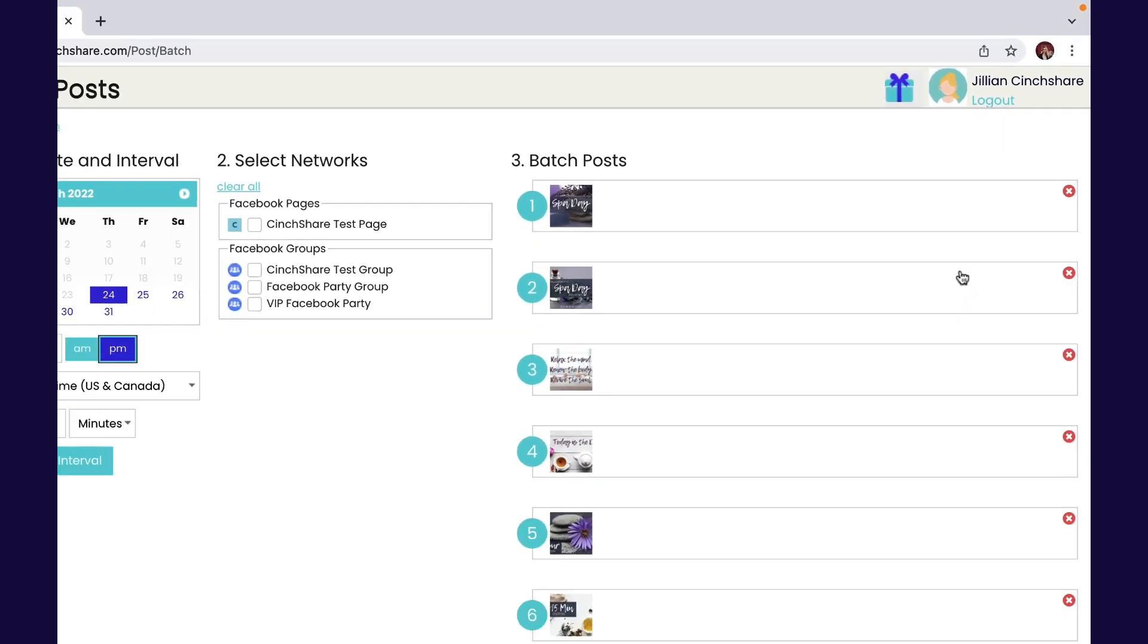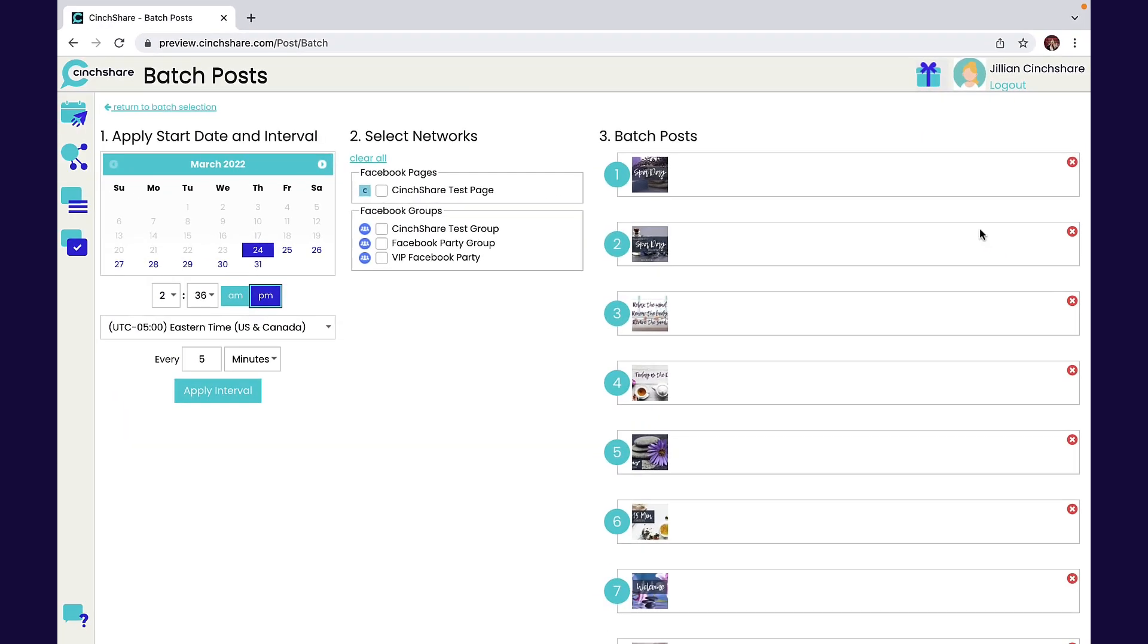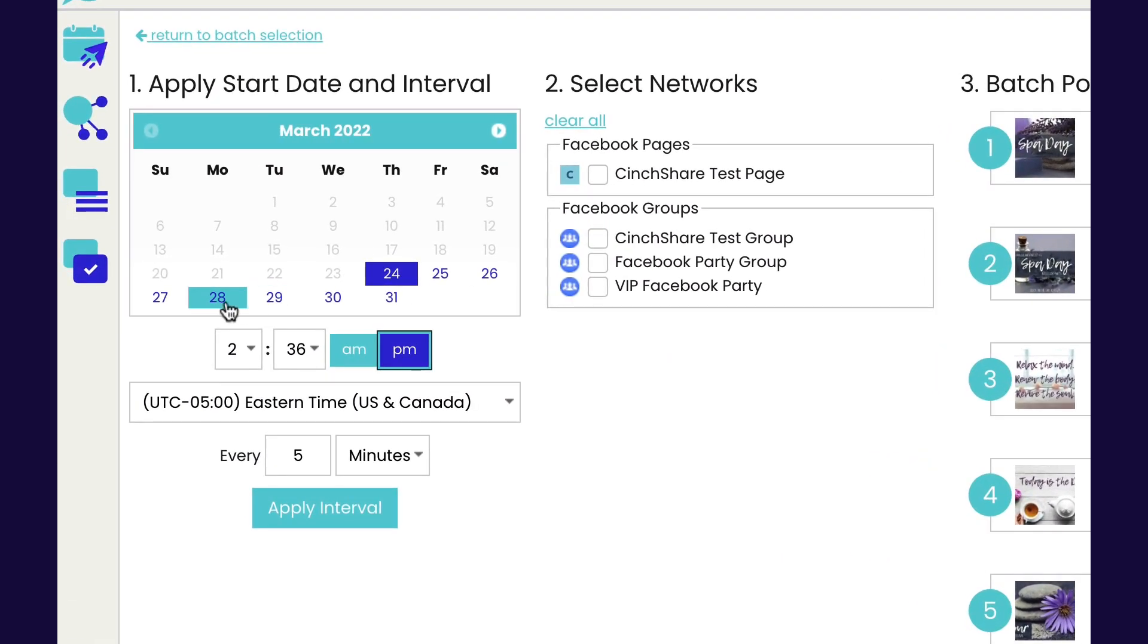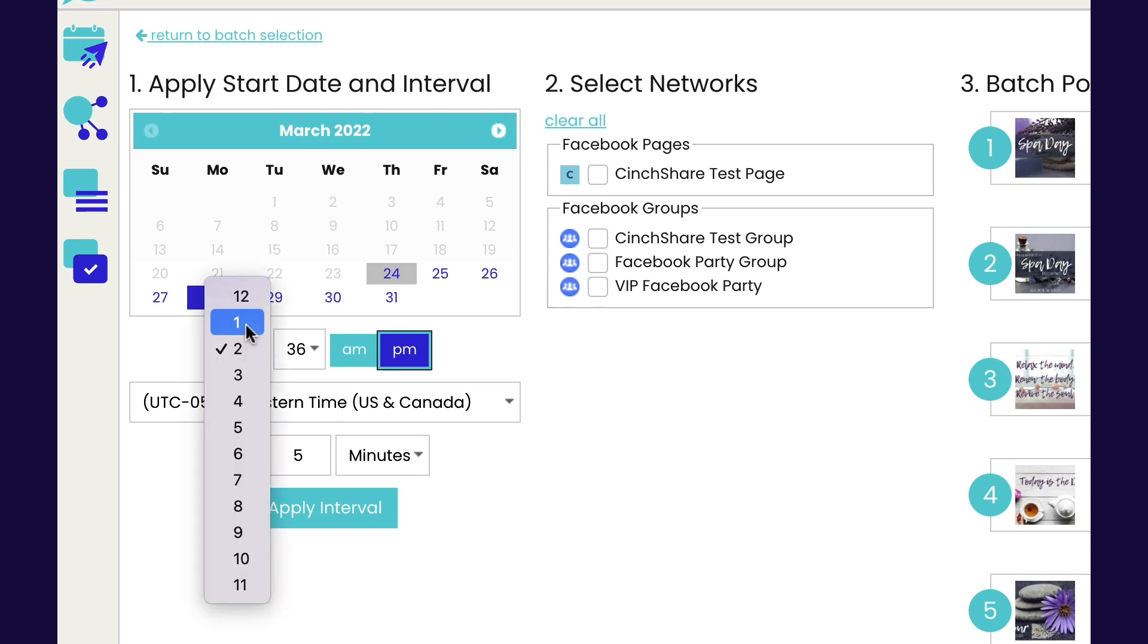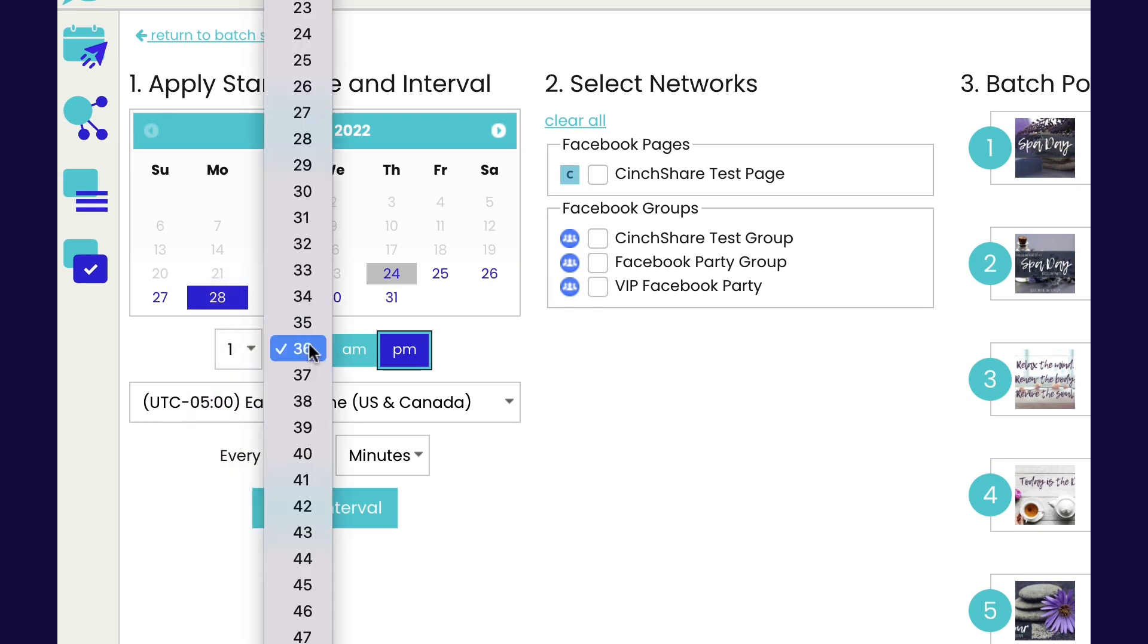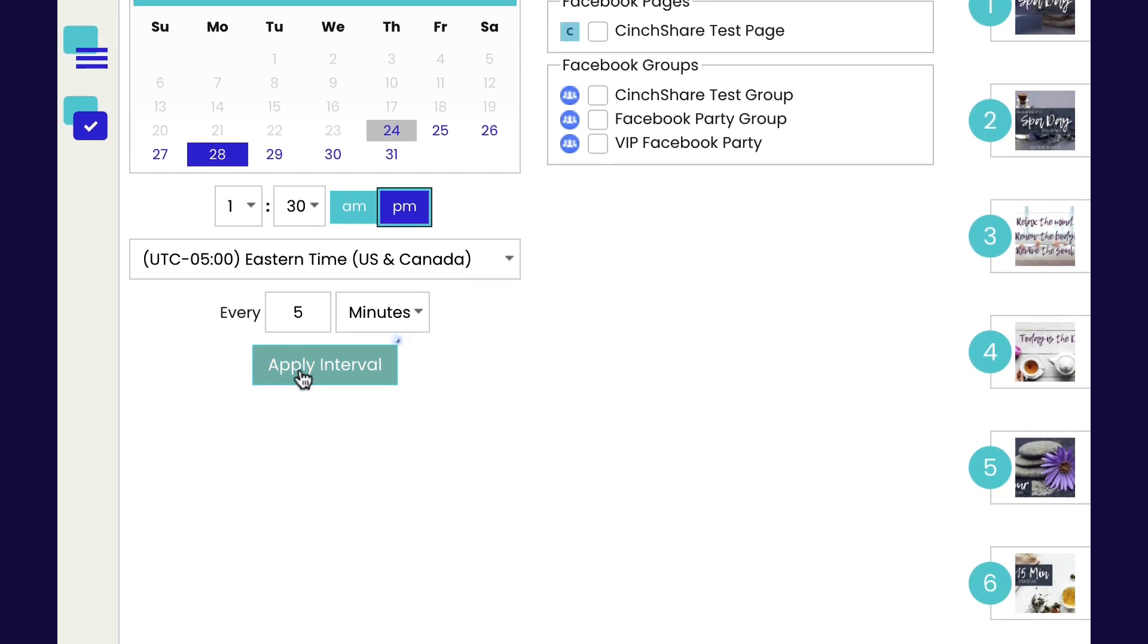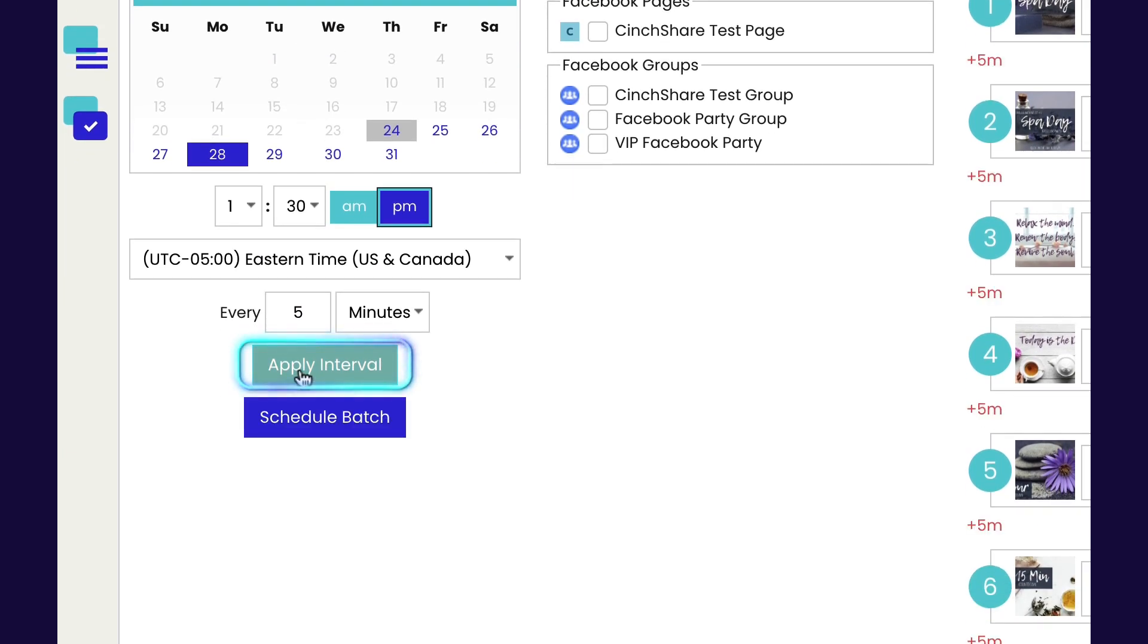Here you can choose the start date, time, and post intervals. You can choose hours or days depending on the length of your party. For this I'm going to choose every five minutes and then hit the apply interval button.